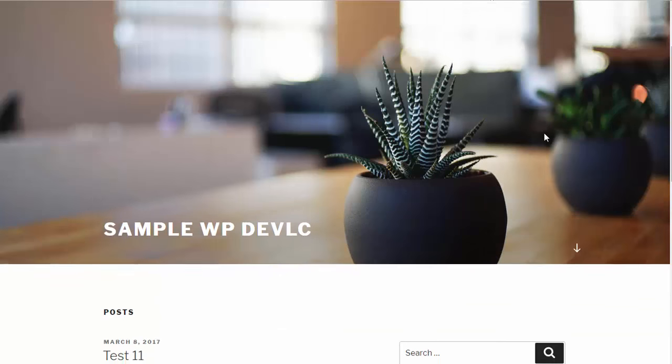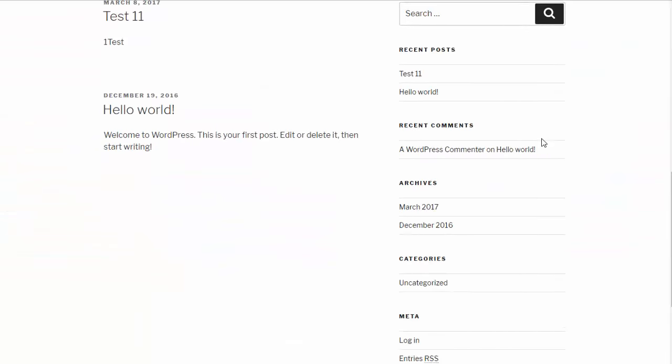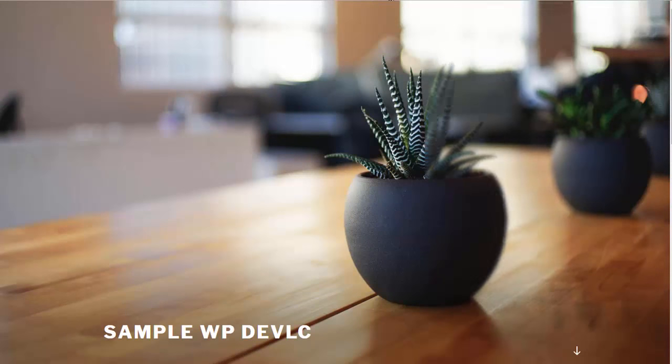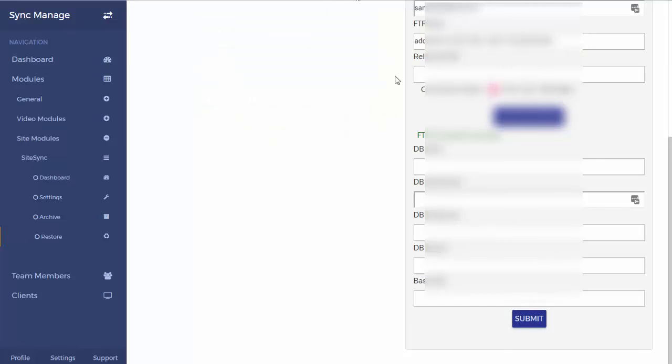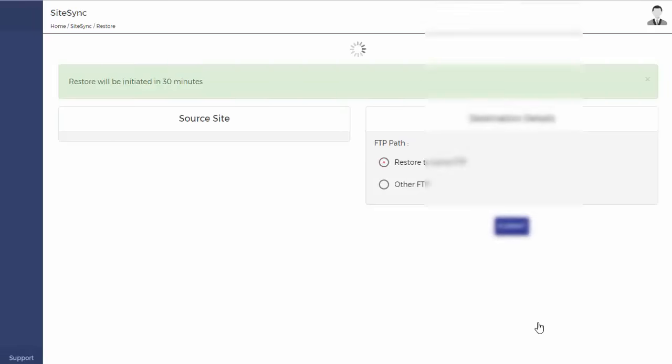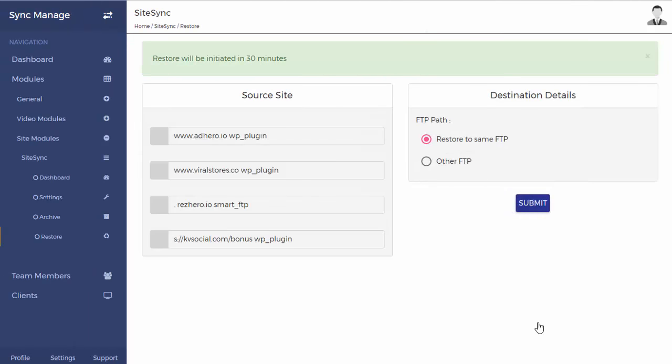Now let's go ahead and put in our database host details as well. Remember, this is what the website currently looks like—it's just a template WordPress website. We want to put our details in and see how it works out. Let me do that now. Great, so all our details are in. I'm going to click submit, and it will take, depending on the size of the file, about 10 to 15 to maybe 30 minutes, and it will be done.